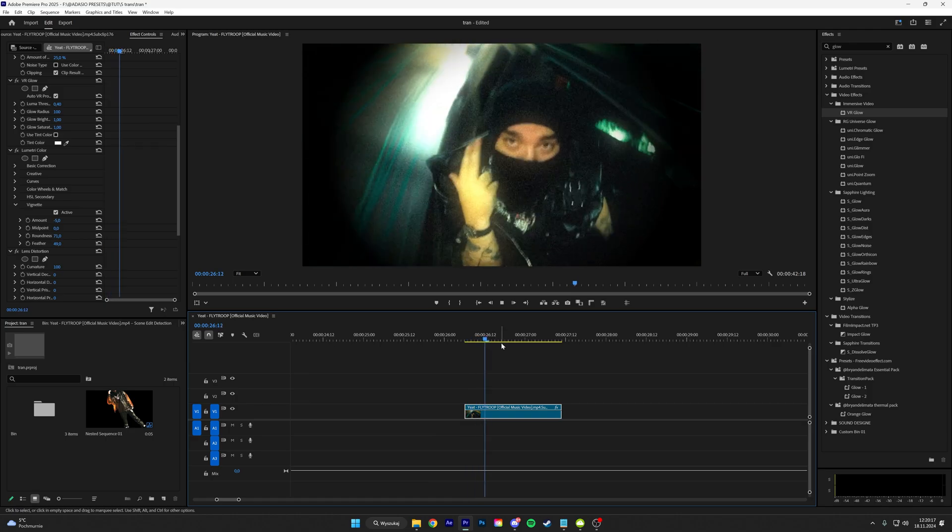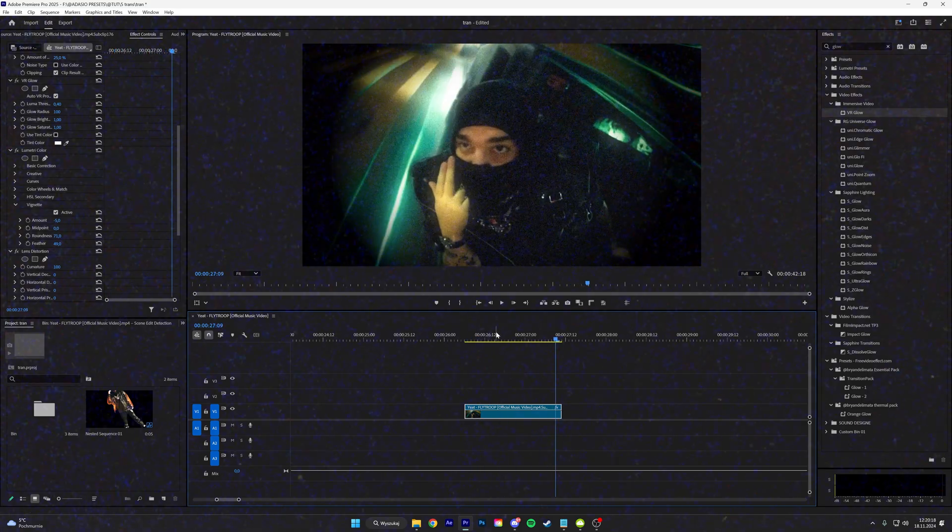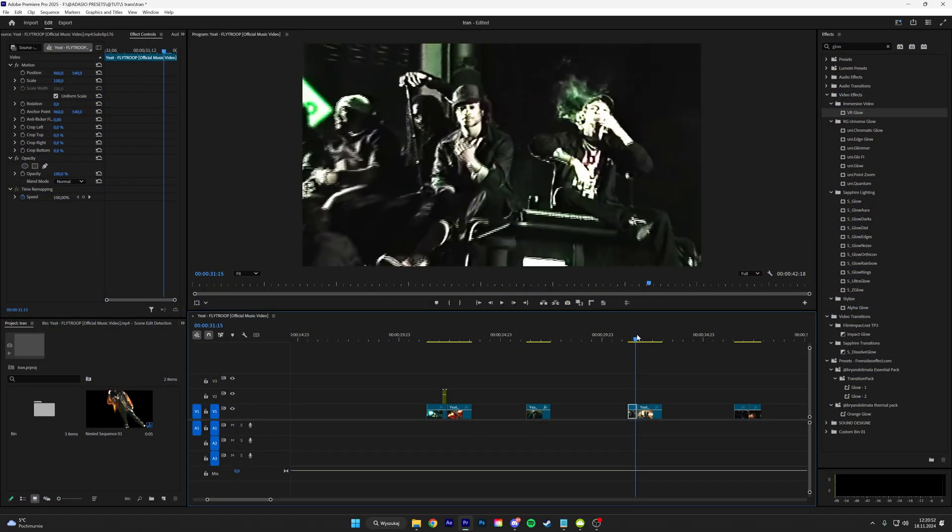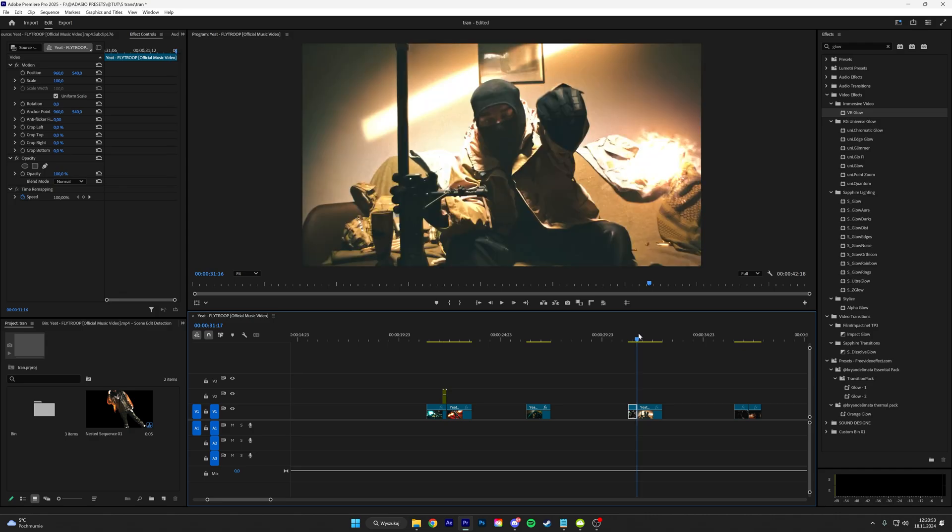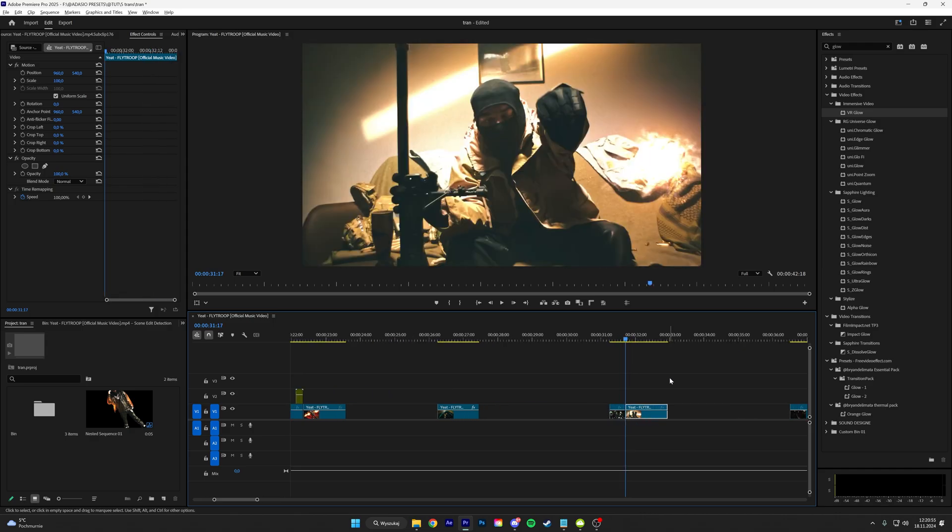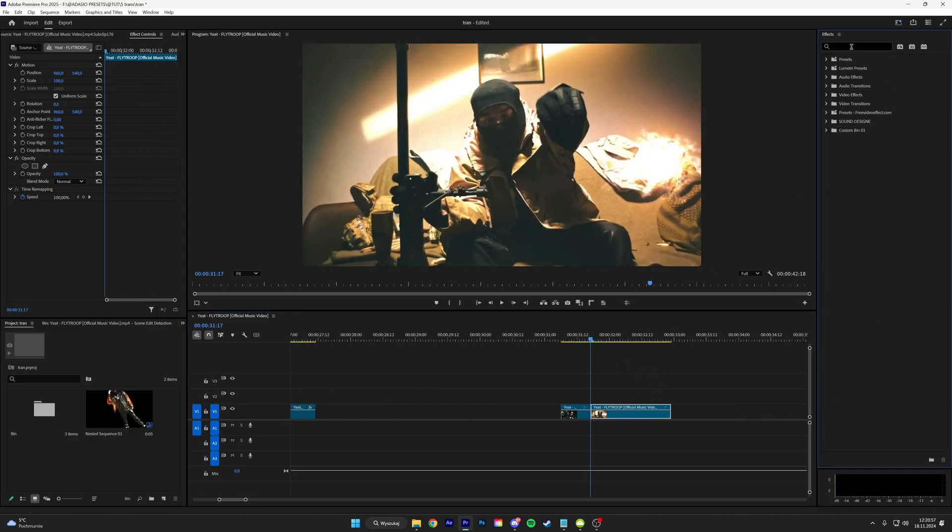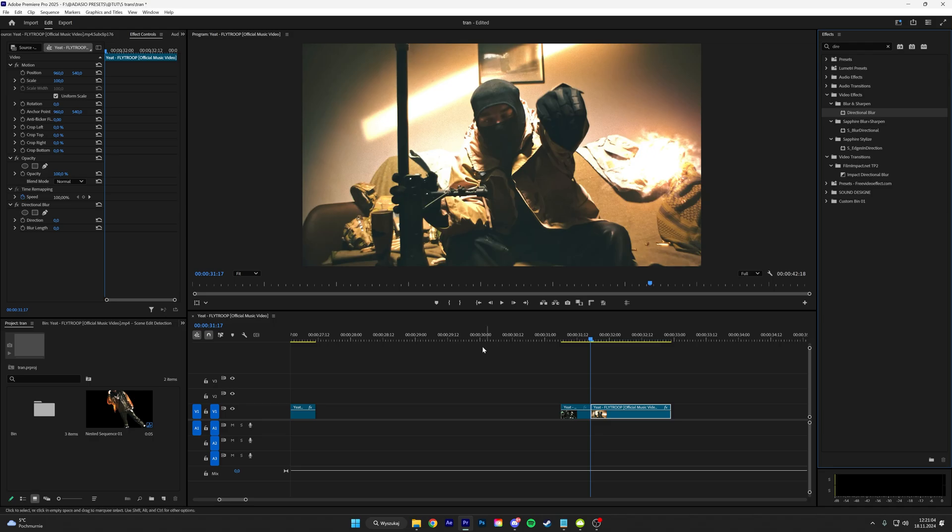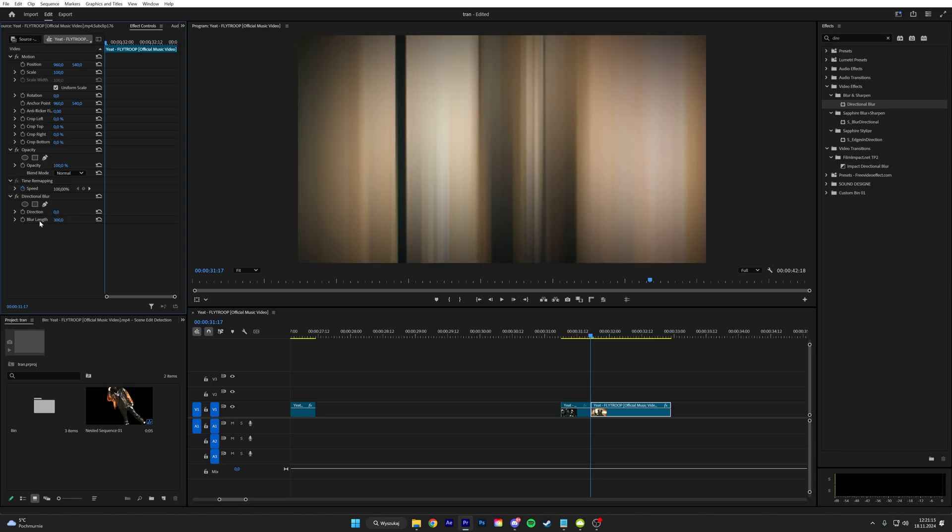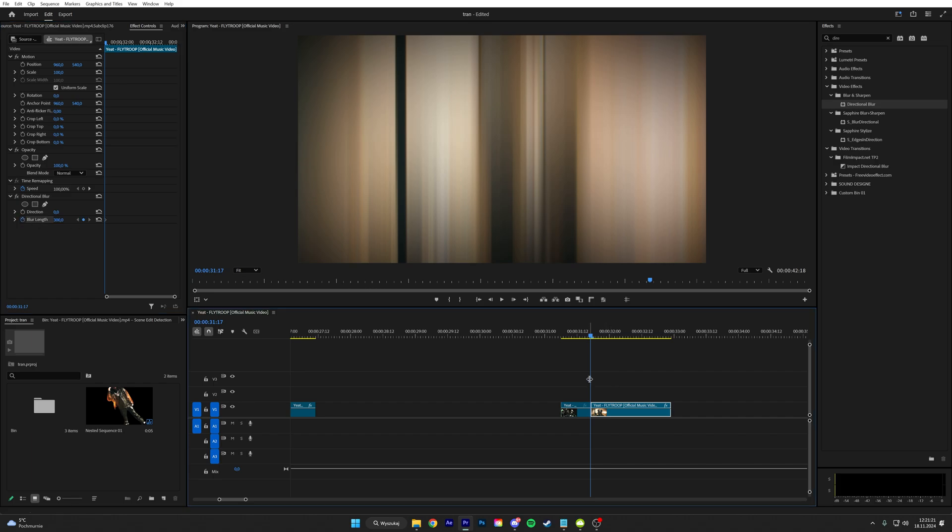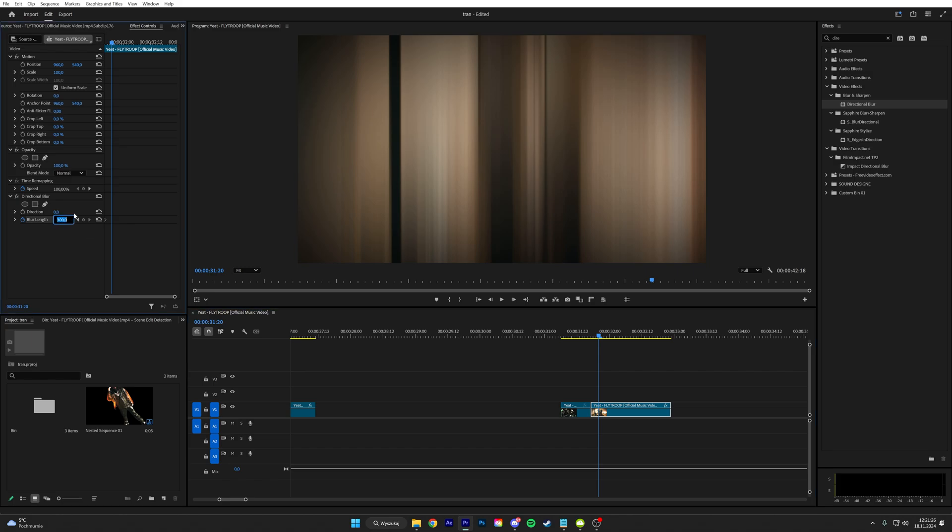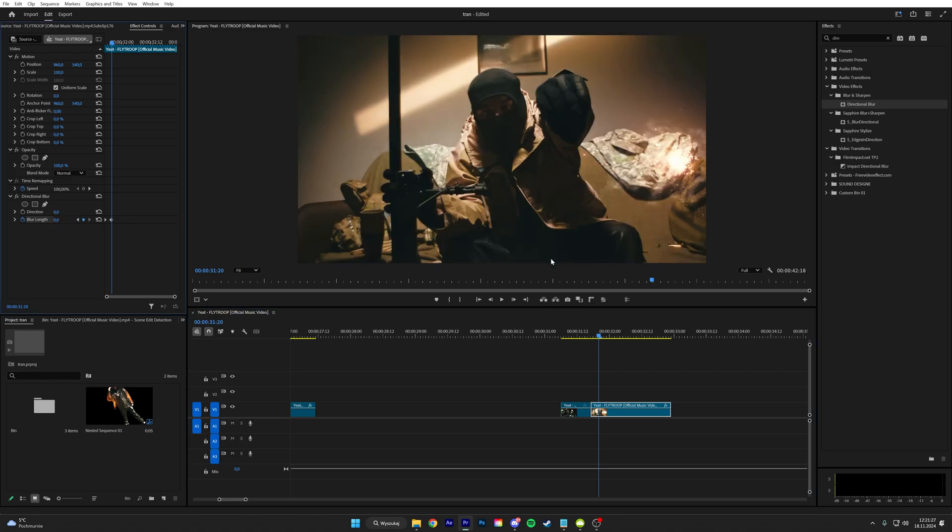The next transition that I'm gonna be teaching you guys is a directional blur. It's really fast but you can use this in all of your projects. So type in directional blur, put this on the second clip, put the blur length to like 300, keyframe the blurriness, and go for like three frames and then put the amount to zero.